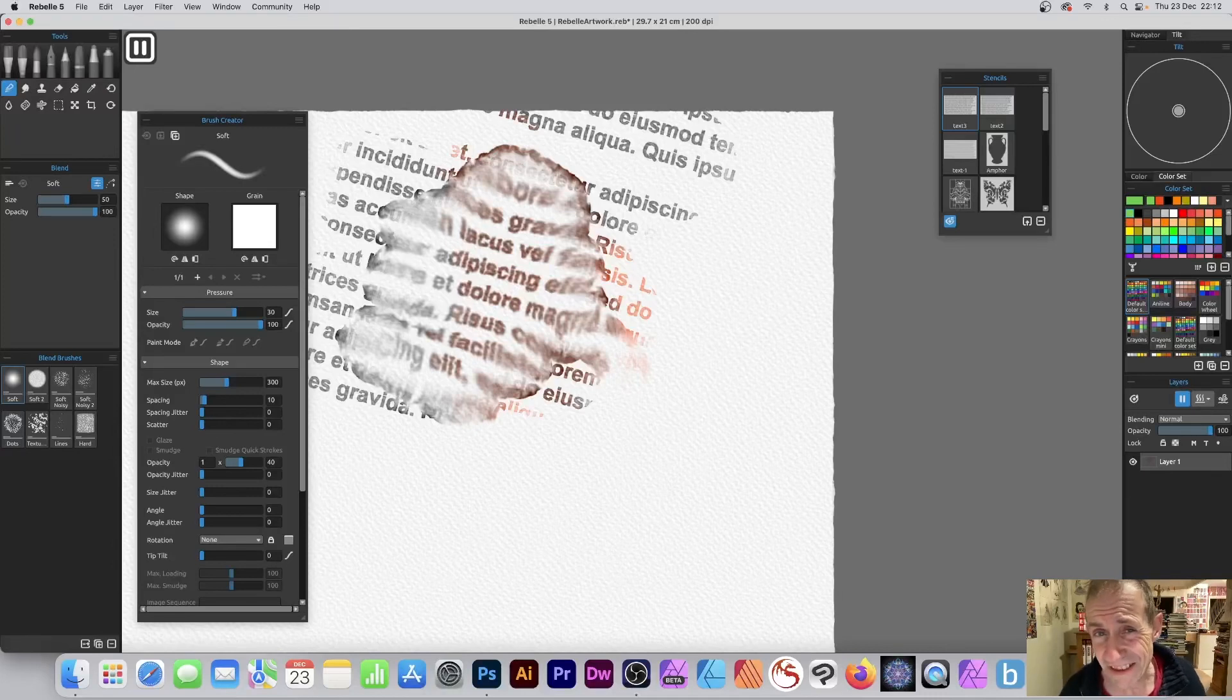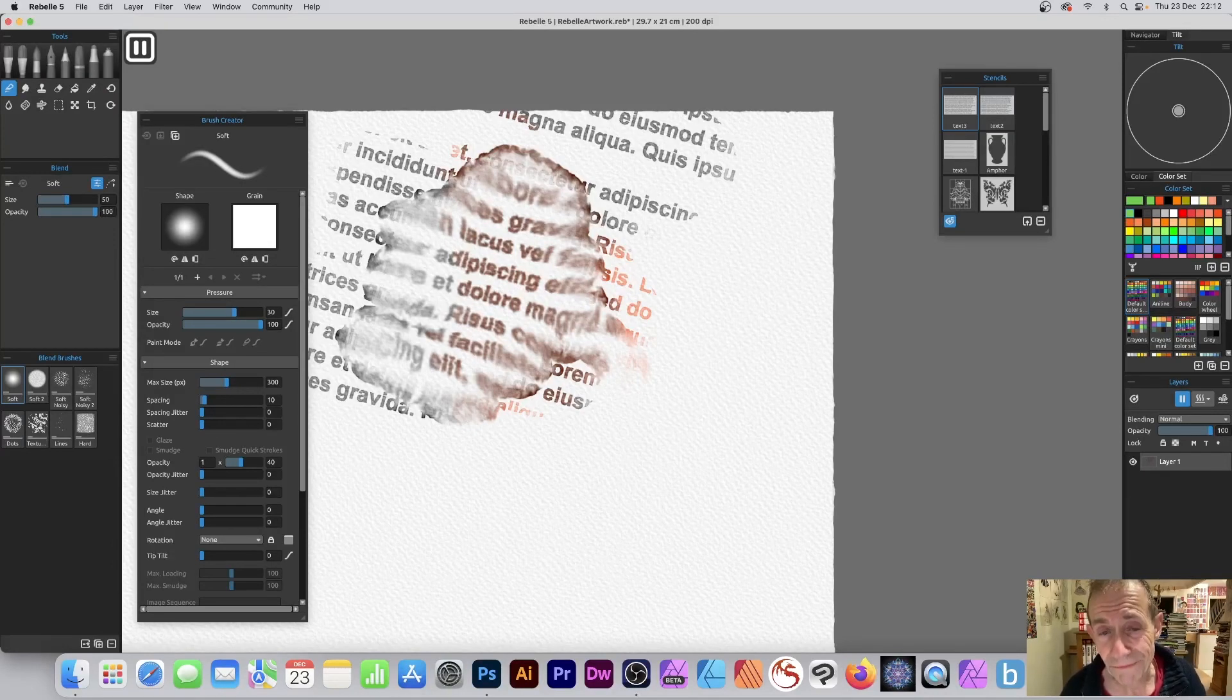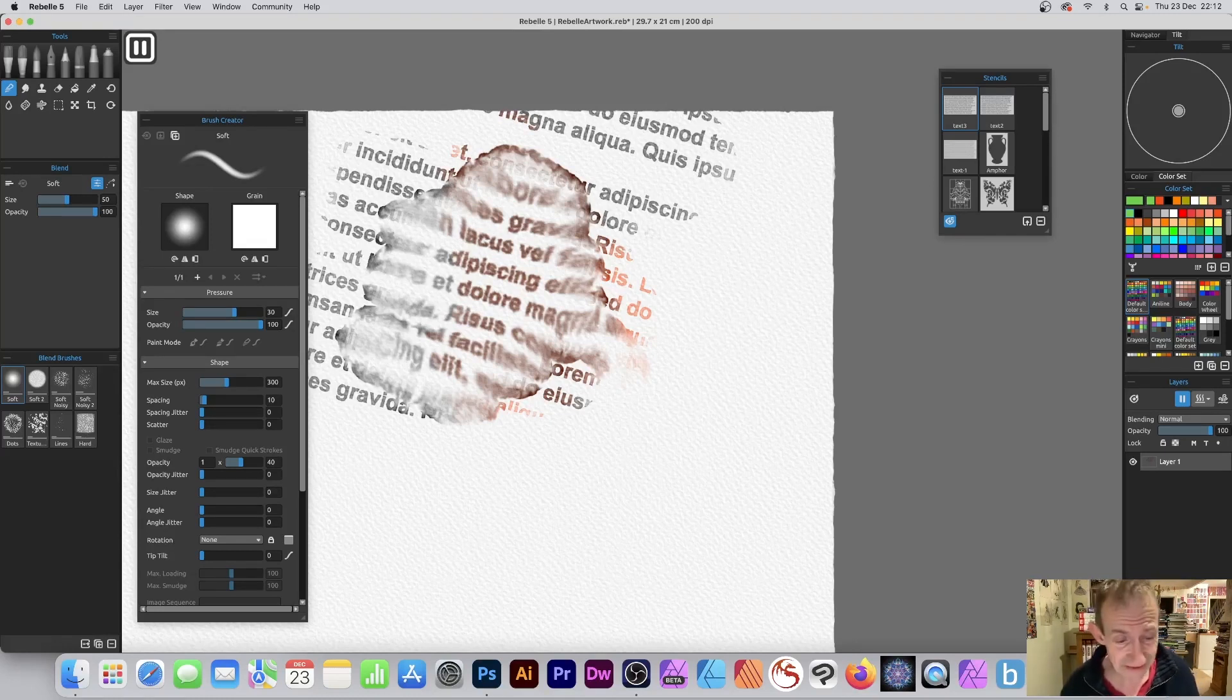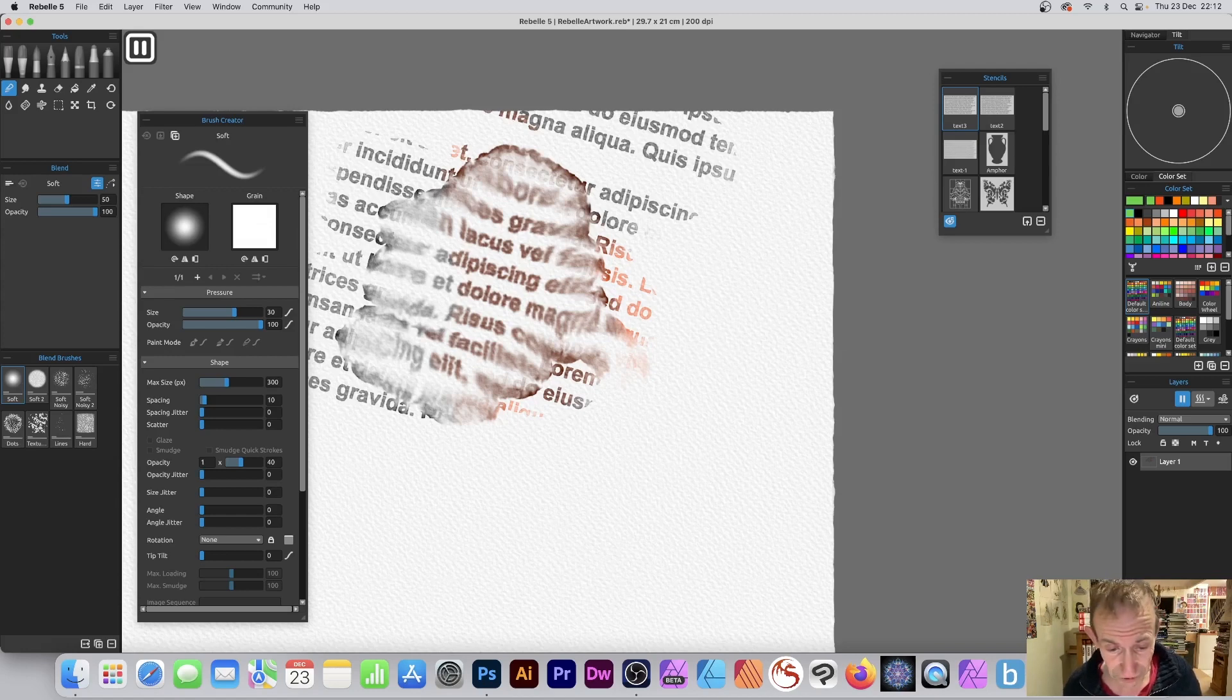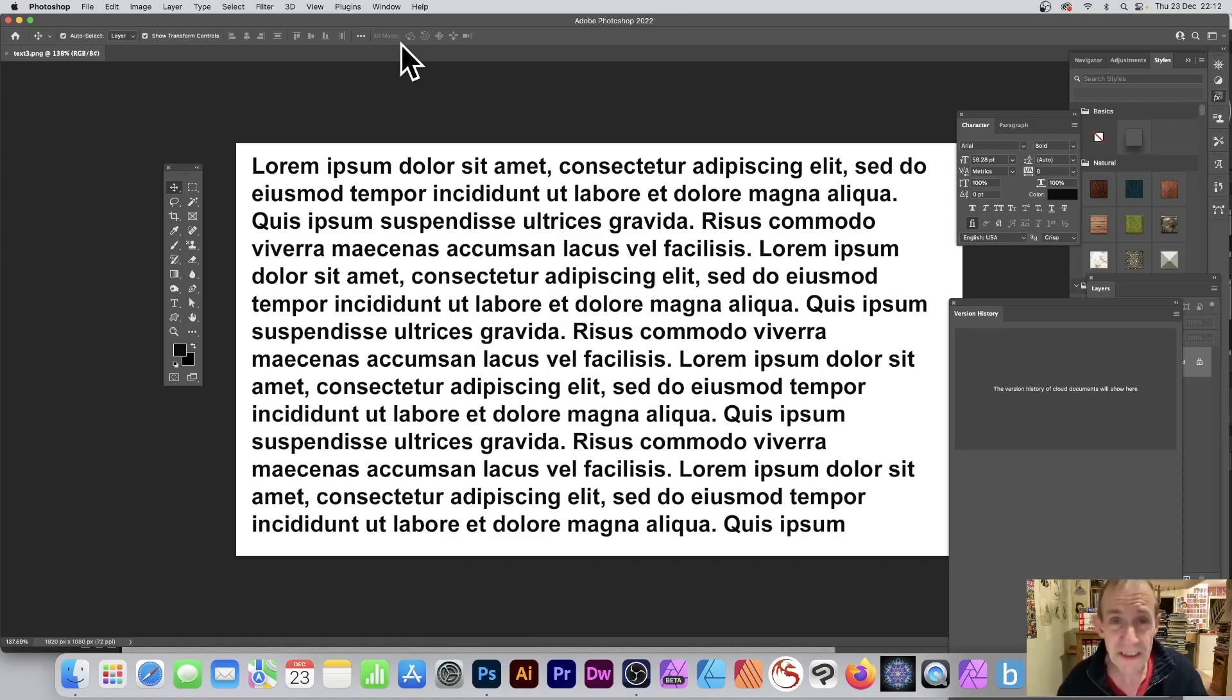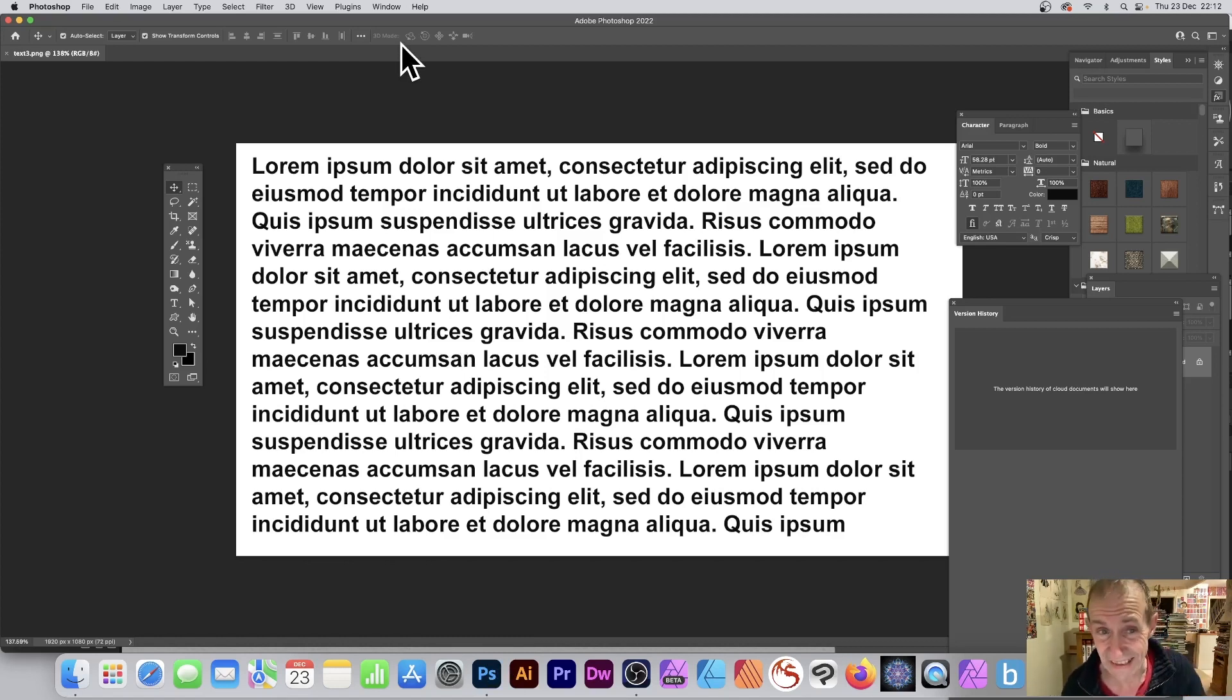How to create a text stencil effect in Rebel, I'm using version 5 but same for 4 as well. Now Rebel doesn't have any text features, so what you have to do is go to something like Photoshop. You could use Inkscape, Illustrator, Fincy Photo, Fincy Designer, whatever that's got text.